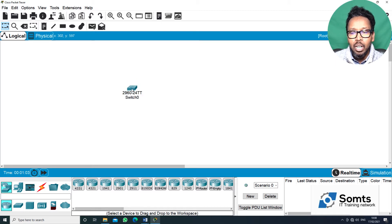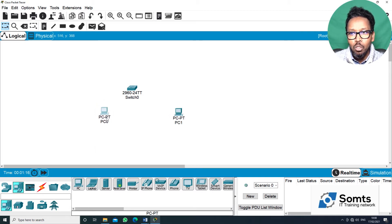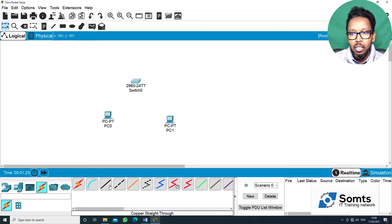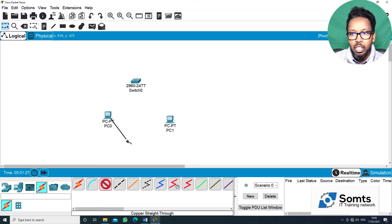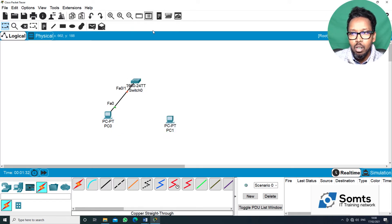We will switch to the computer. Cable — straight through cable. Interfaces: fa0/0, fa0/1, fa0/2.